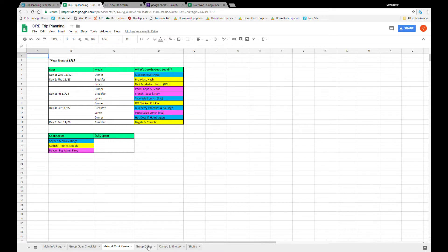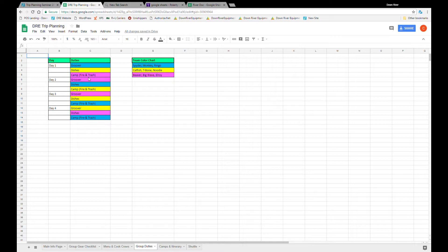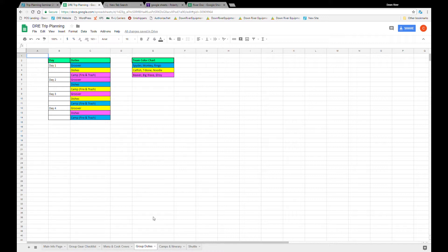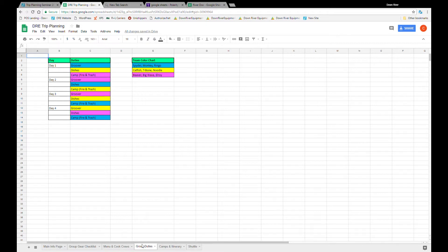Moving on to group duties. For the simplicity of this document I grouped the cook crews the same as the group duty crews. That way everyone keeps working together and there's no confusion on changing around crews. Groover duty, dish duty, and camp duty. Camp duty is sort of the catch-all for setting up the fire, taking down the camp in the morning and sort of miscellaneous duties. But the key here is just to make sure the cook crews aren't washing dishes on the same days and you can actually copy and paste and move these two documents next to each other to see how the workload is going to be laid out.